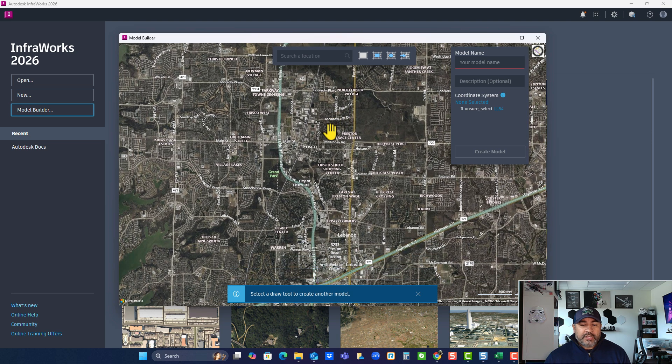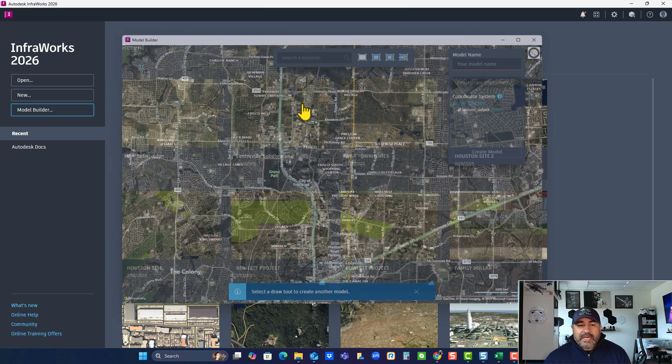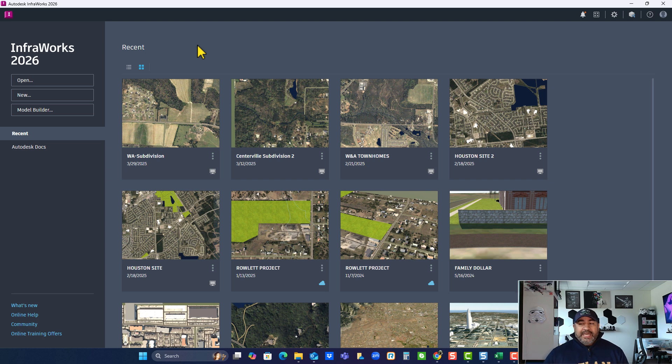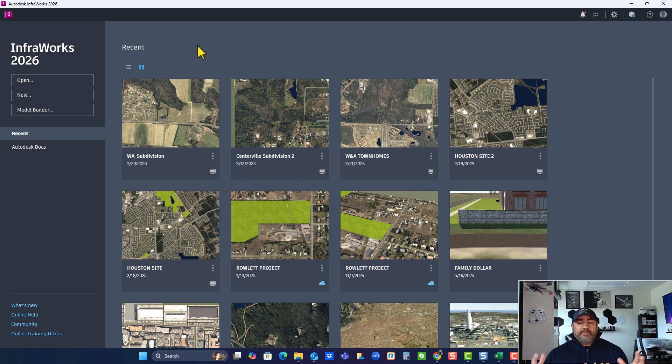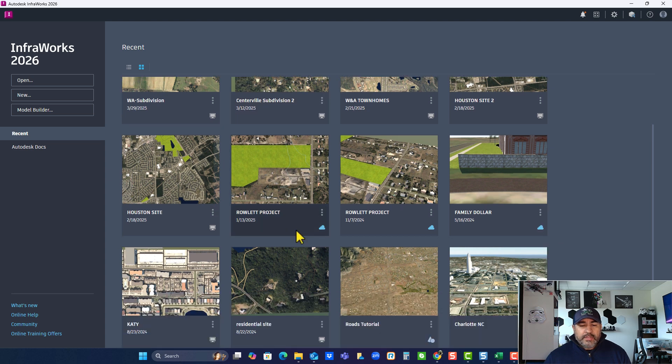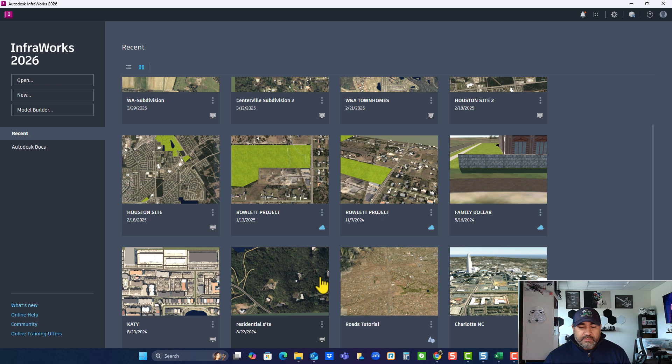So this is Frisco, North Dallas area. So I'll close this out. And then we'll see how long it takes. We'll sit and wait to see how long it takes to download something that large. So I will open other little projects. I don't think I have it in here. No, I don't.